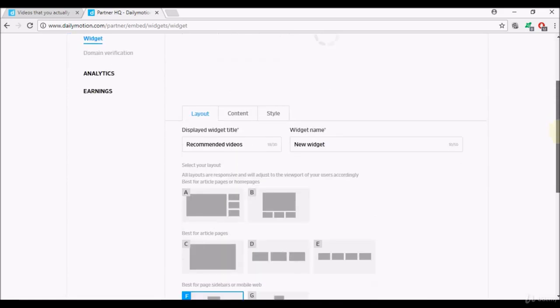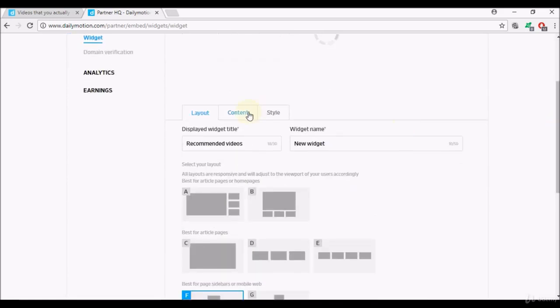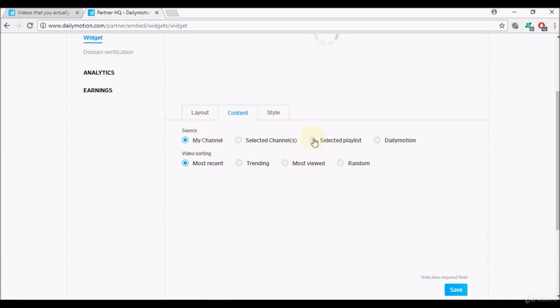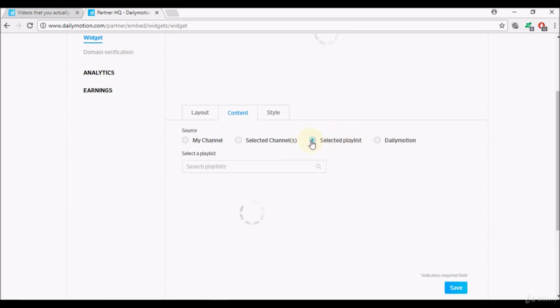There's also option of content, so you can select the content that the Dailymotion widget will try and play on your website. Source you can source from your channel, you can select channels, you can select playlist. This is where the playlist that we tried to create earlier, this is when you can use them. You can select a playlist, you can input the name of your playlist and use that, or you can select a playlist that was created by other Dailymotion users.